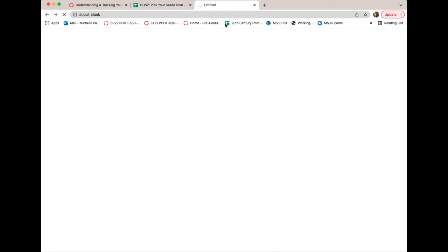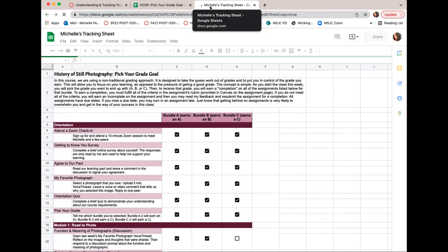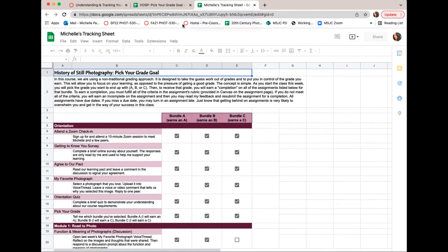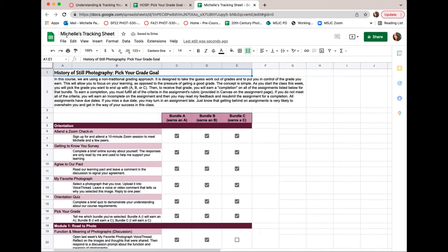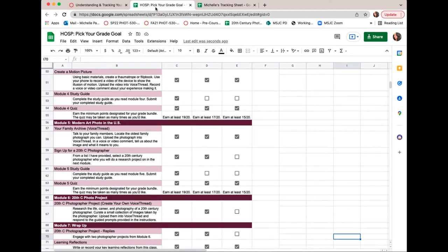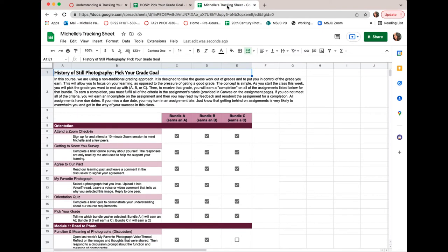Now you'll see that a new tab is opening with the name of my sheet, so this one over here is the class's grade goal sheet and this one here is your very own. Pretty cool.